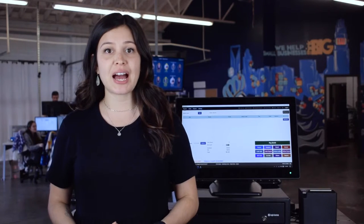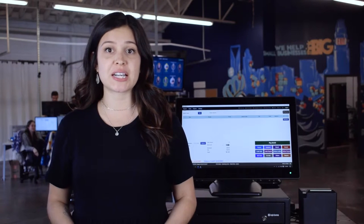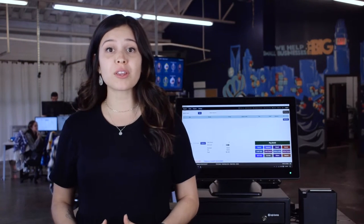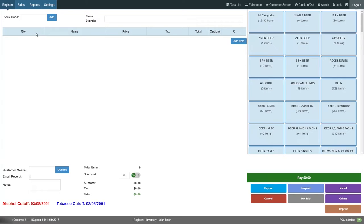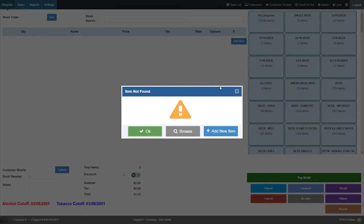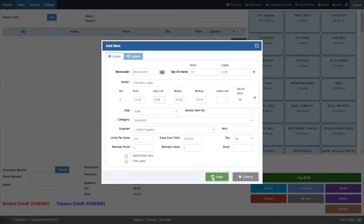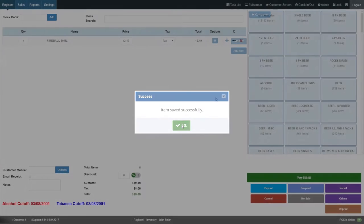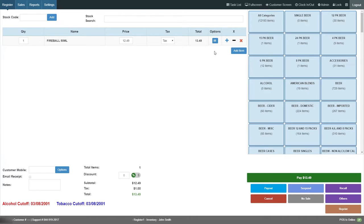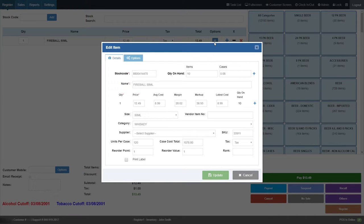Items can be added to your inventory from the POS station, your mobile phone, or the back office computer. As soon as you scan an item, its name, category, and additional information will populate automatically. To track profits, add the cost of the item, the price you're planning to charge, and the tax rate. You can also edit item details from the POS screen with the appropriate user permissions.